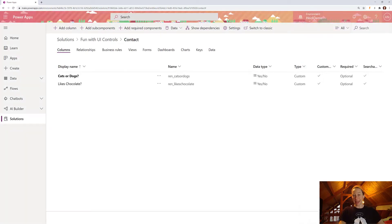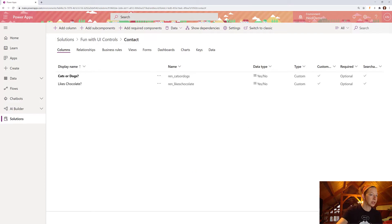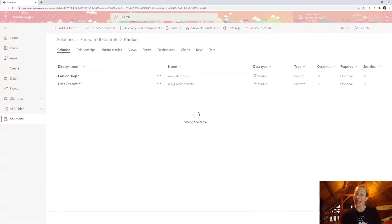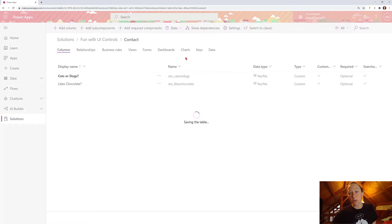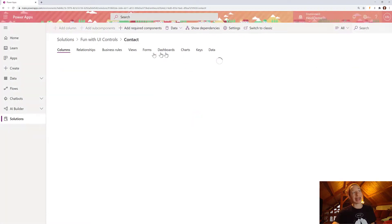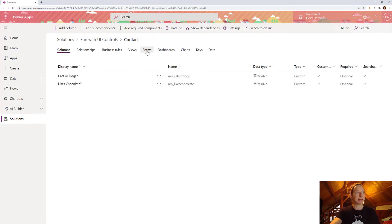So the first step is done. We've created a new yes-no field or column and added it to our control. I want to click save table at the bottom to make sure that everything's saved here before we move on to our next step.